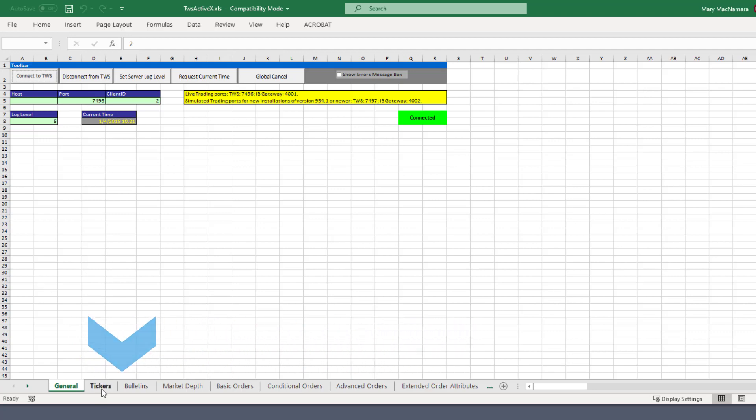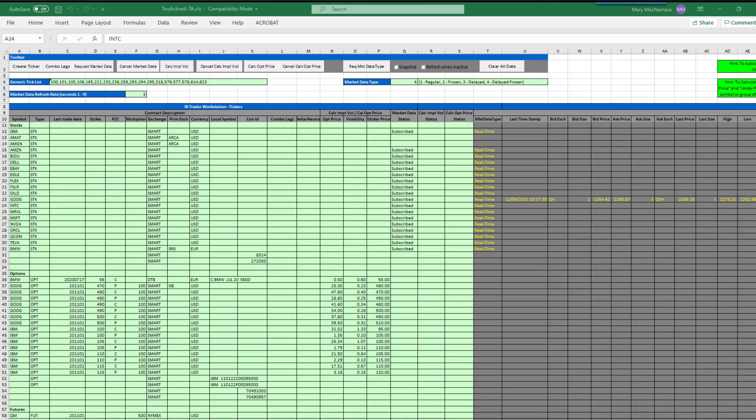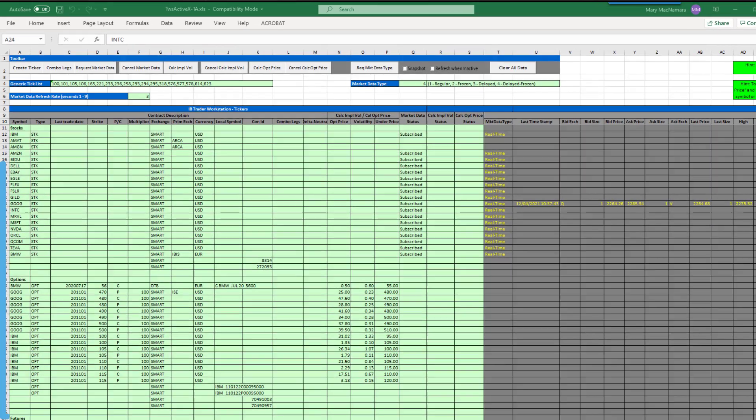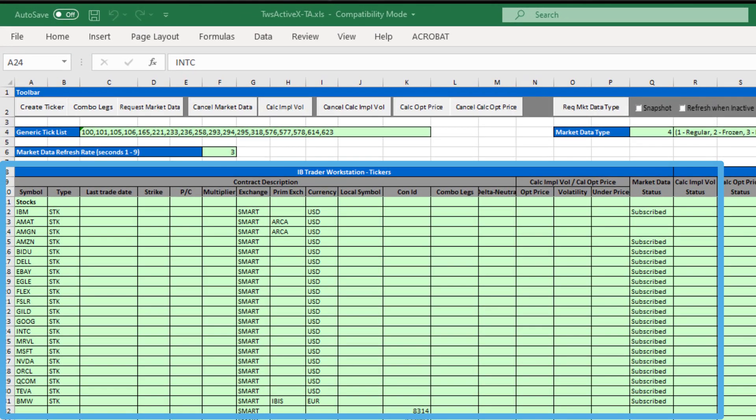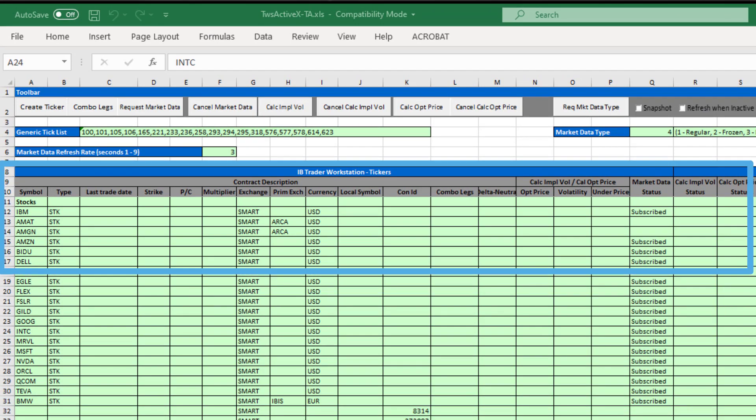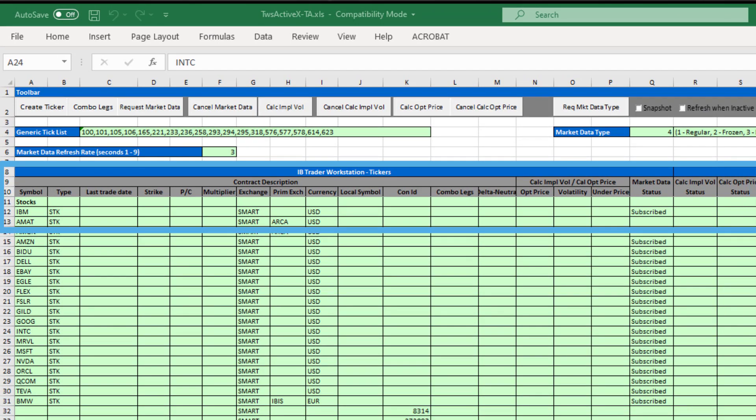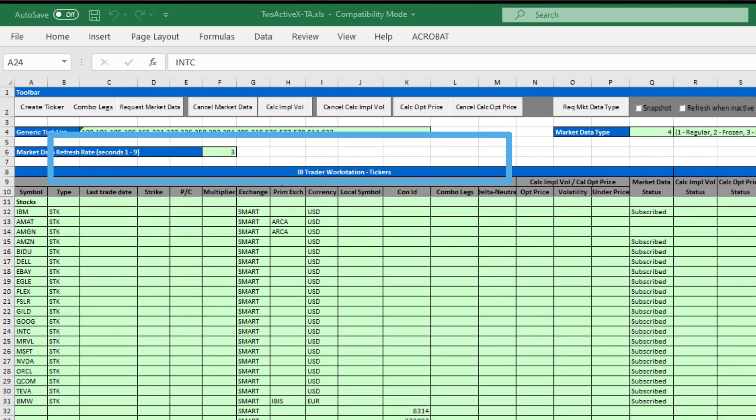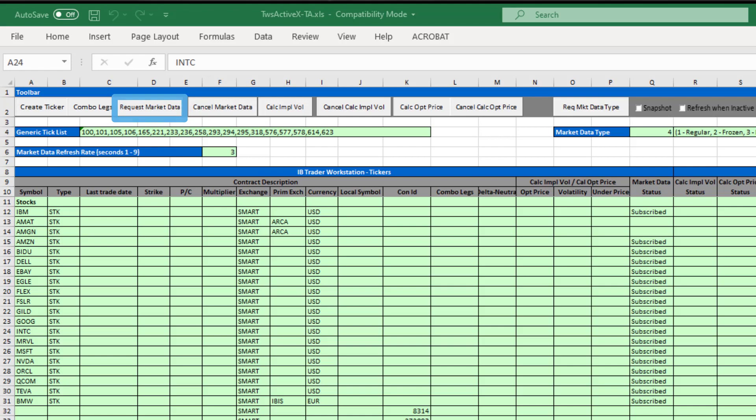The Tickers tab demonstrates how to query watchlist data from TWS. After entering the parameters of the contract, click the symbol, for example IBM in row 12, then click on Request Market Data.